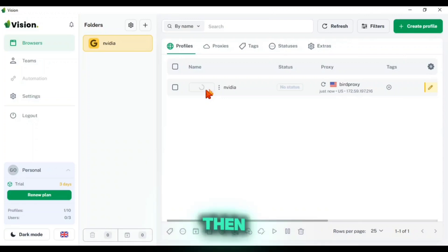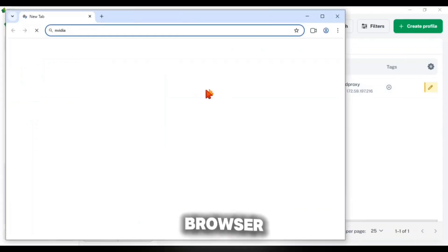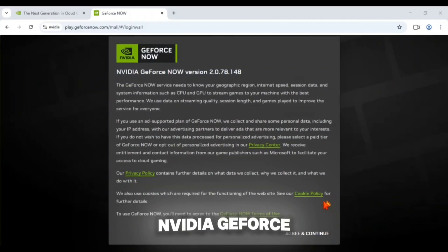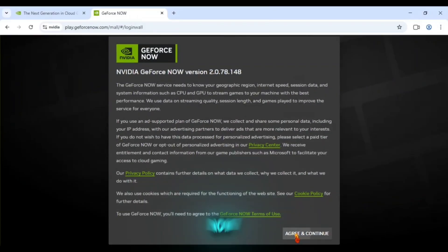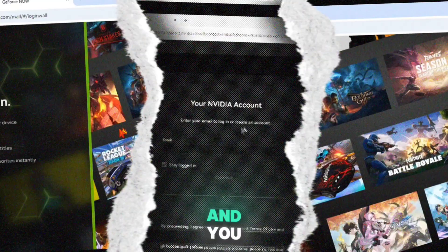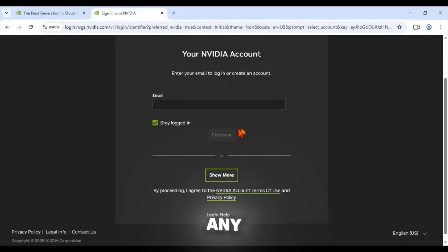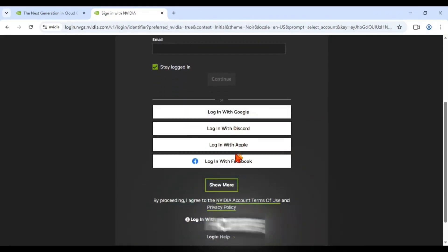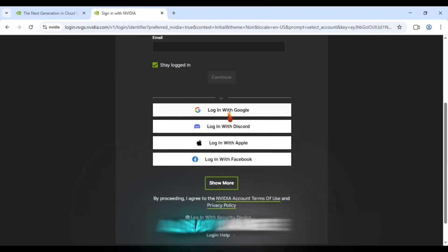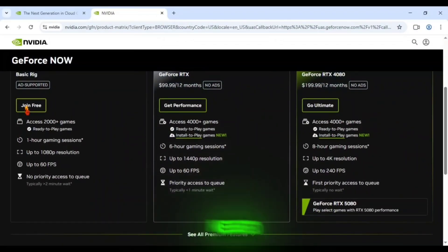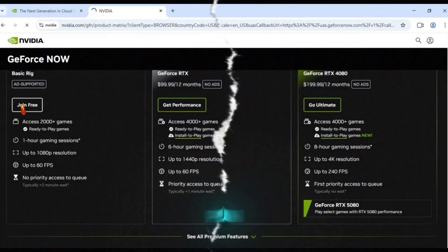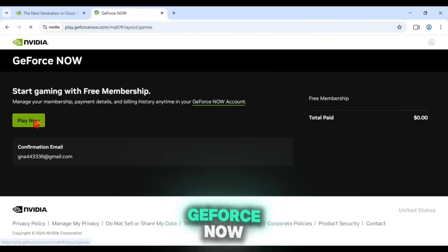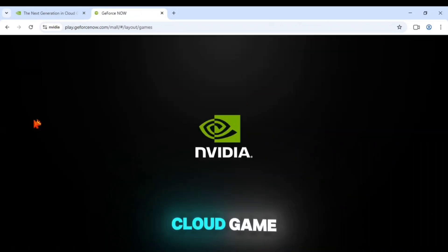The NVIDIA GeForce Now cloud gaming website will get opened instantly and you will not face any regional issues here. And I hope you are already aware about creating a GeForce Now account. Also, you need to select the free plan to run games in NVIDIA GeForce Now cloud game.